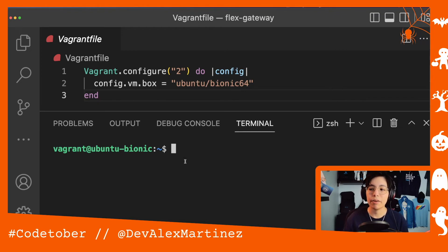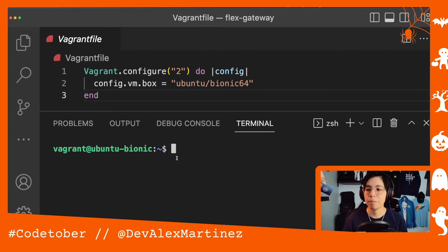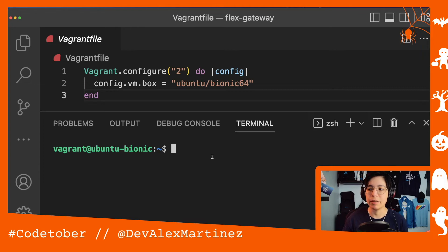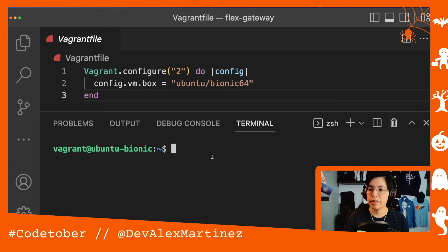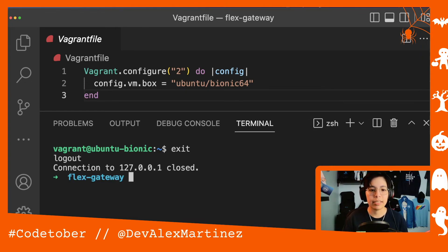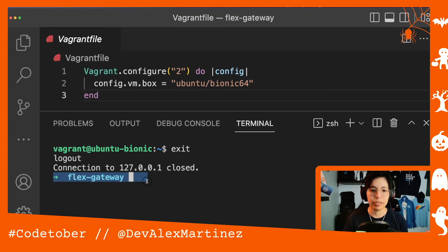Now that you're here, you can start doing whatever you need to do — for FlexGateway, for example. This is like if you were inside the machine. And if you want to exit, just type exit and you go back to your own machine.